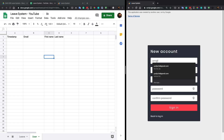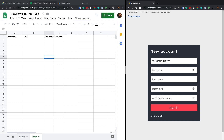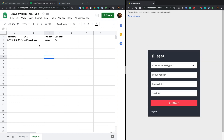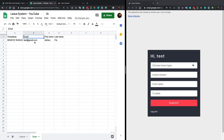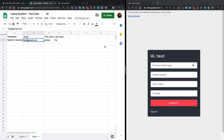Let's add a new user: email test@gmail.com, first name Ashton, last name Fei, password 123456. Now we have a new user in the sheet. Note that if you didn't fill in the first name, that's not ideal — it shows a gap you can fix in the script. You can do a lot of customization in the code.